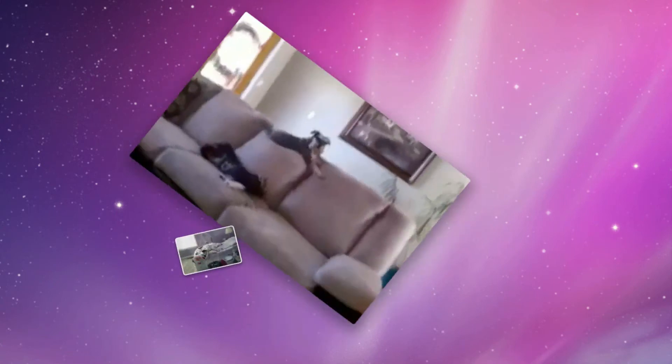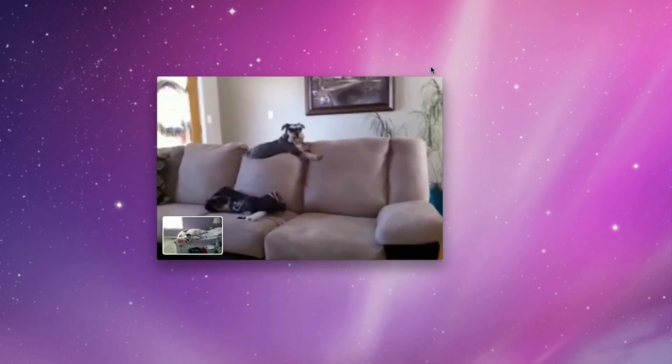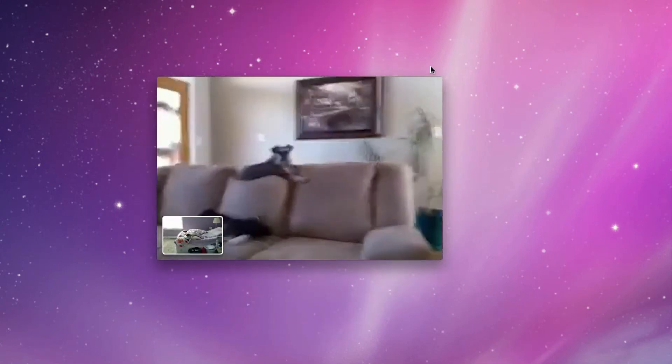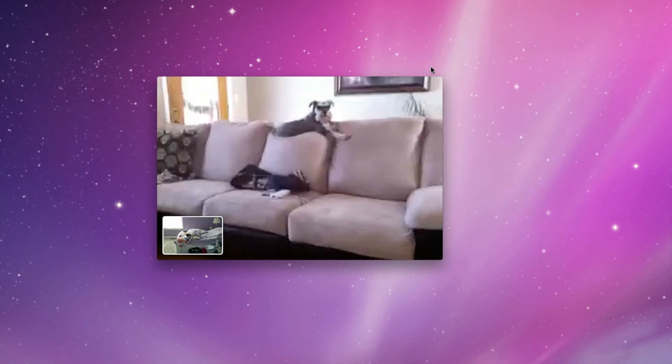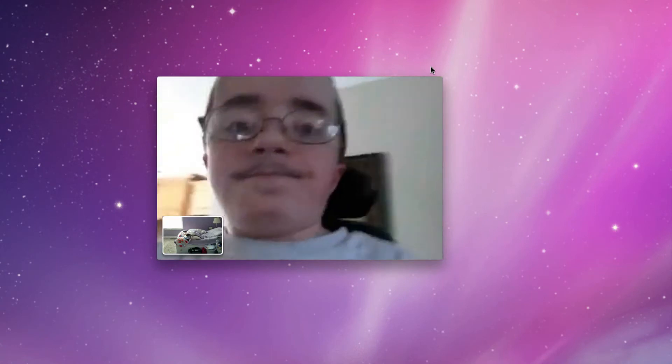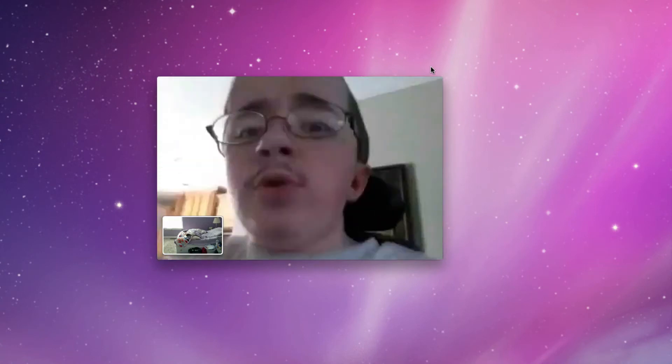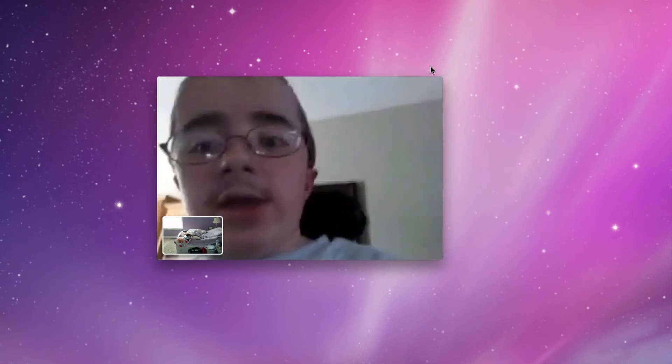I can easily flip around to the back camera just like before. One neat thing is you can also go into landscape, and it'll actually turn on the Mac — so you can see what I'm looking at — or flip around and here I am. It's really, really neat.